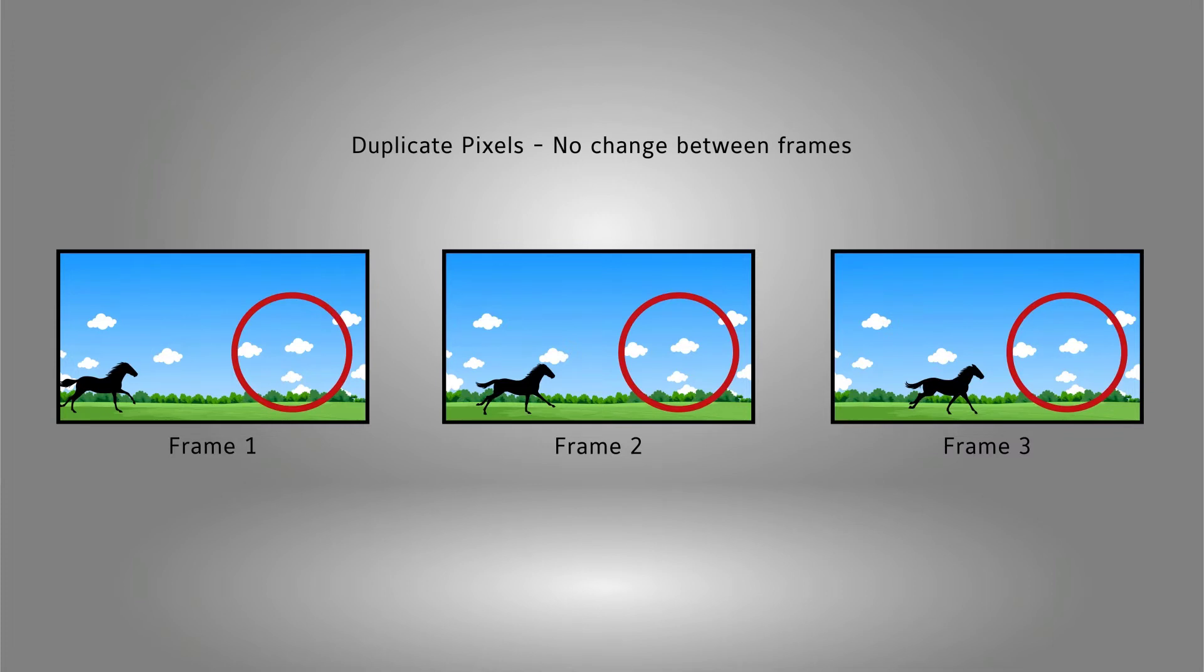In the pictured example, the clouds and sky have not changed between frames, yet you must retransmit the data for those pixels with every frame.